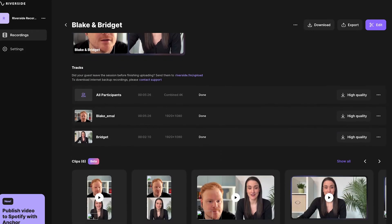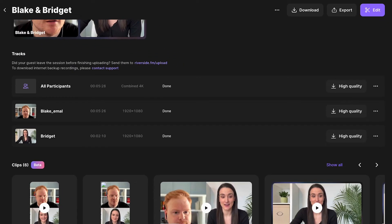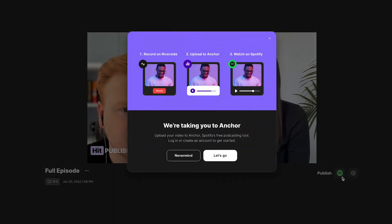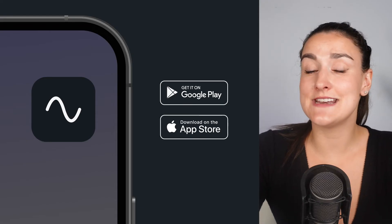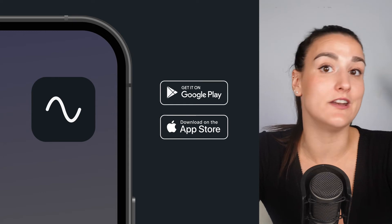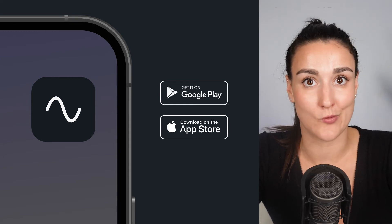At the end of the recording, you'll have separate uncompressed audio and video tracks for everybody involved. You can download these tracks separately, or you can choose to combine them and create your podcast on the Riverside platform. You can even choose to upload your recording directly to Spotify through Anchor straight from Riverside. Riverside also has an app so that you and your guests can use your phone's high-quality camera and mic for a high-quality recording.